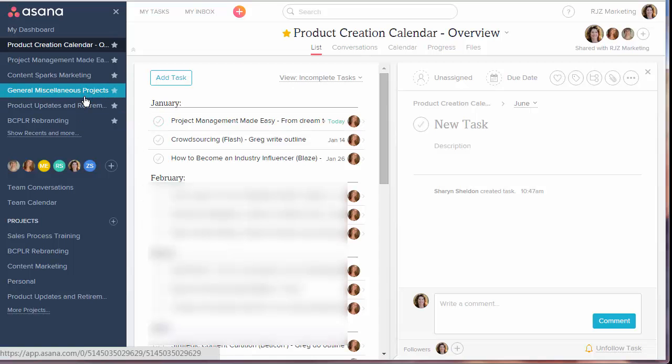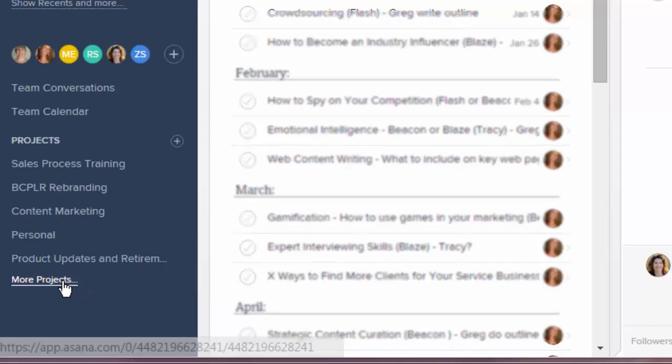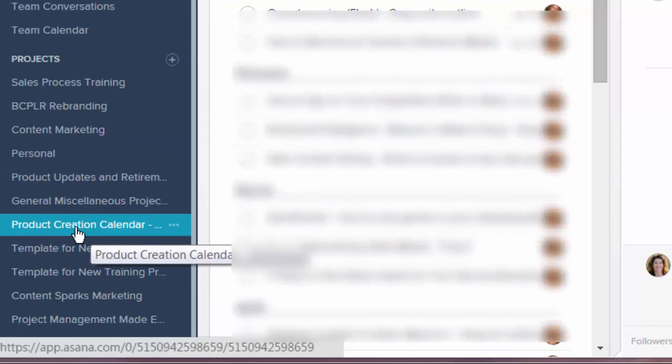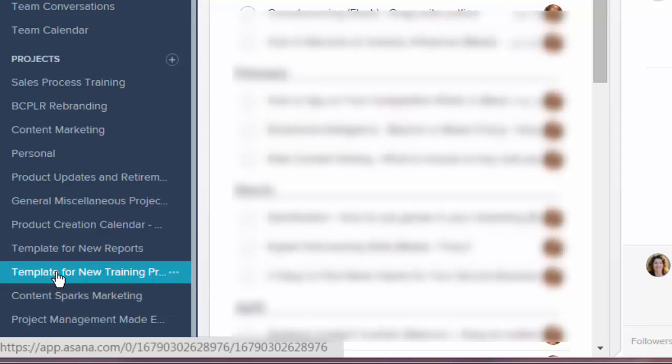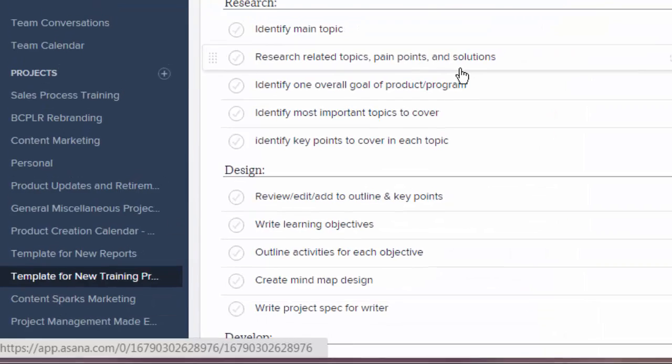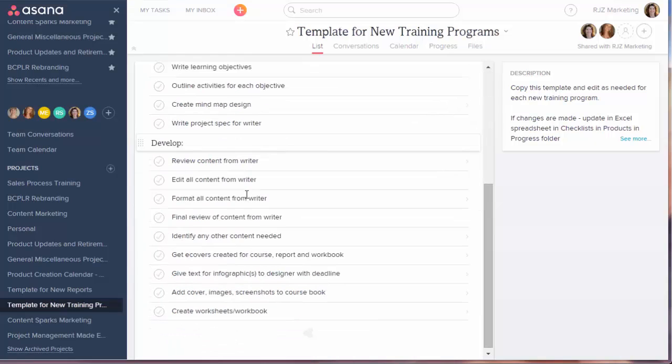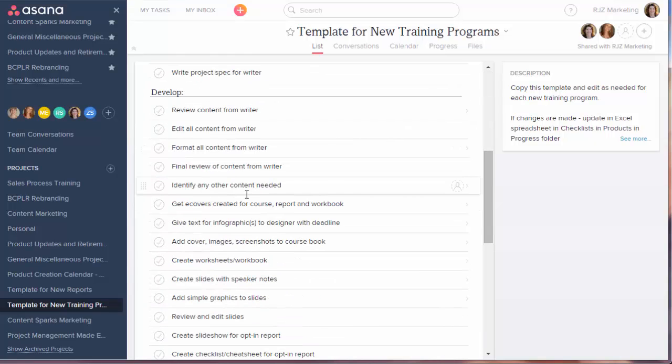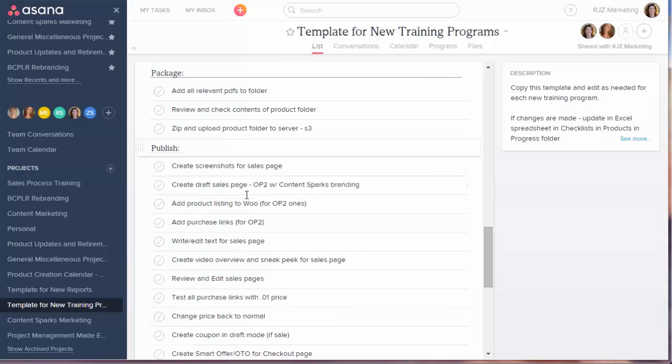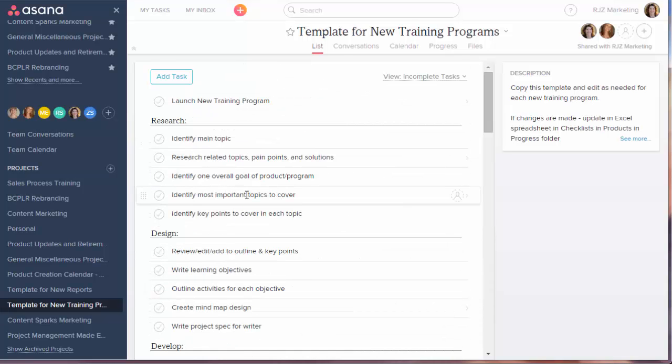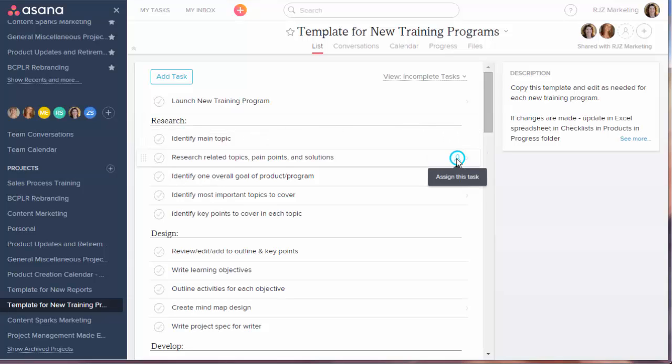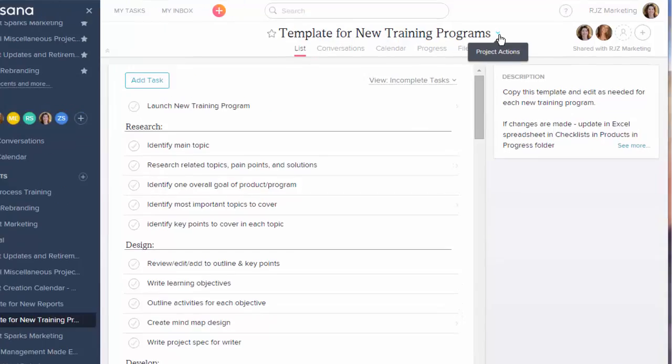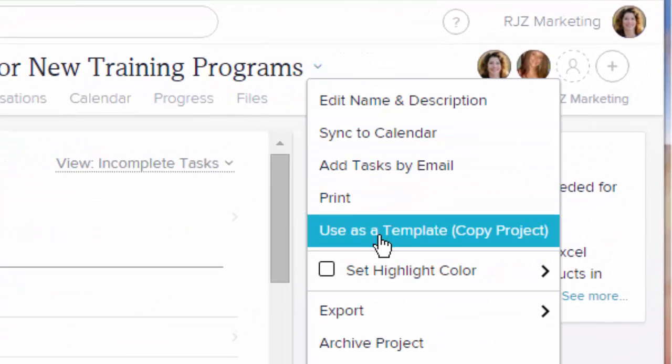And the way I do that is I keep a template. Down on the left here in More Projects, you can click on to see more. I have a template for a new training program. And what that is, is a project where I've set up the different phases for the project. So I created those sections and I listed out all the tasks that are associated with that. I don't have people next to them or dates or anything right now because this is a template. And to use it I would just click on the very top, there's a down arrow, click the down arrow and I can use this as a template.